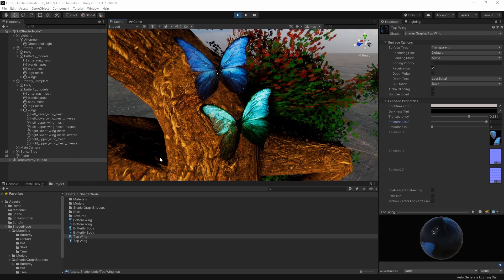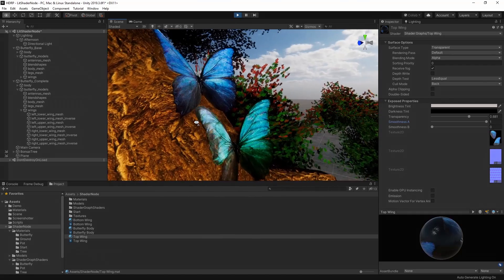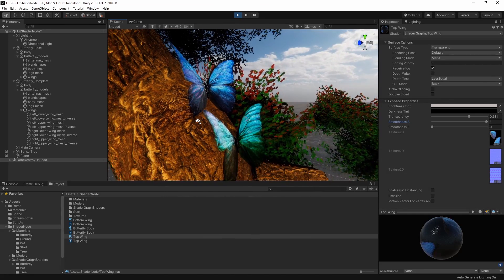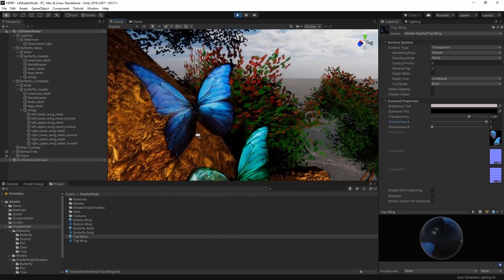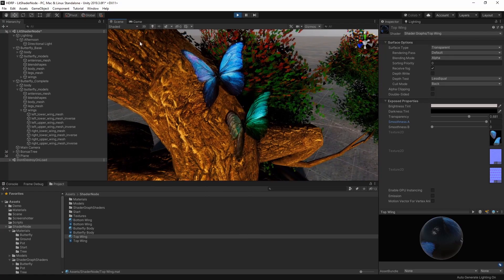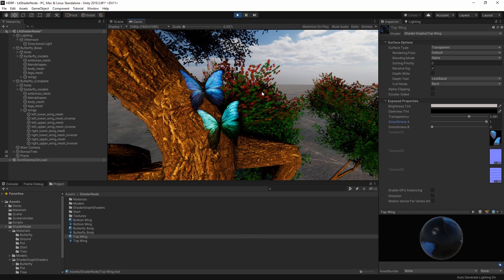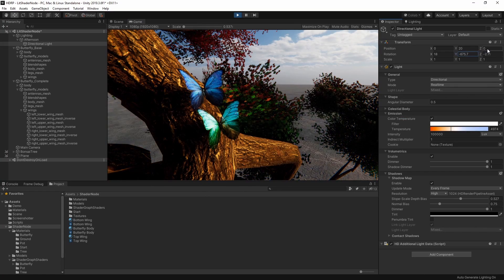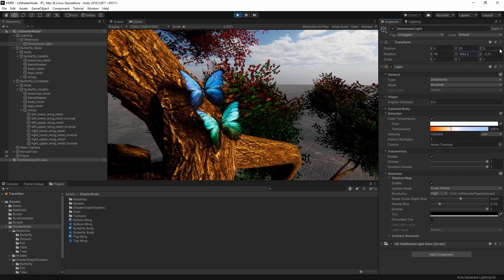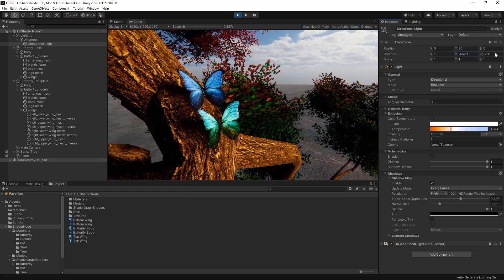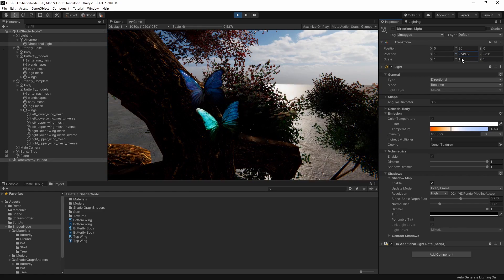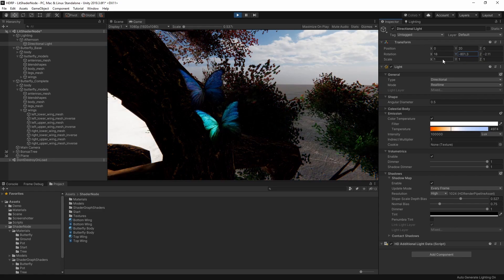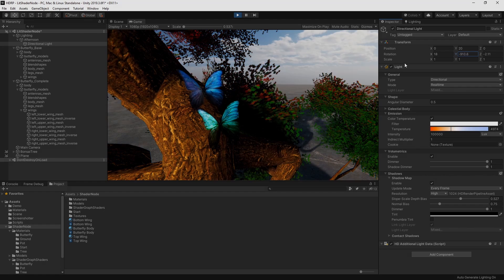As you can see, the Lit Shader Master node is a powerful way to customize your materials in the High Definition Render Pipeline and improve the characteristics of surfaces in your project. For more information on the Lit Shader Master node, Shader Graph, and the High Definition Render Pipeline, follow the links in the description below. Thanks for watching!